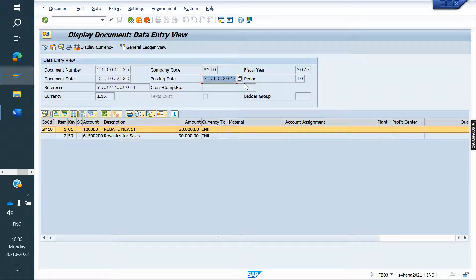Even if today is October 1st and you create the order on October 1st, it will still post on 31st October. That is the concept of invoicing dates.